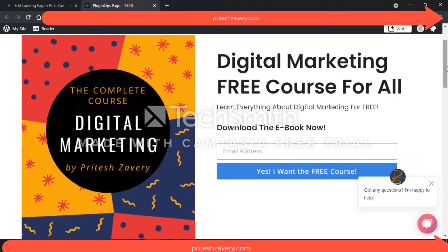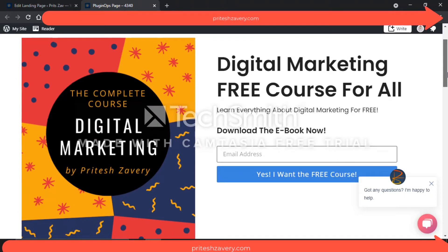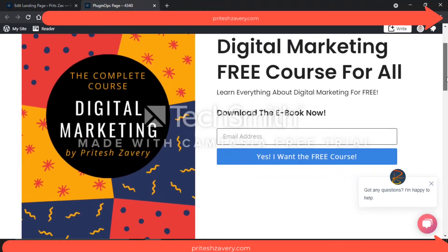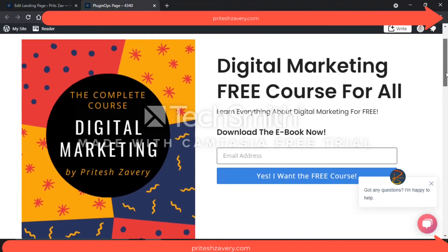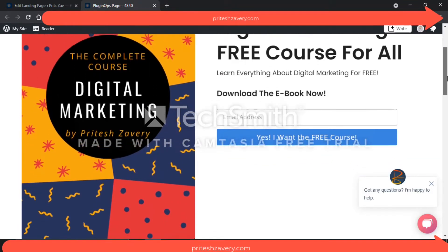So: 'Digital Marketing Free Course for All — Learn Everything About Digital Marketing for Free — Download the Ebook Now.' This is my value proposition in bold, in big letters, so that everyone understands right away when they come to the page what they can expect and what value they will get. I've also used Canva to do up a pretty picture of my ebook cover: 'Complete Course: Digital Marketing by Pratesh Saviri — Download the Complete Course Now.'